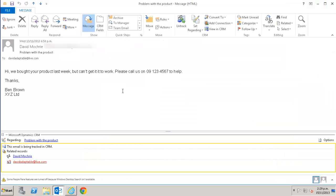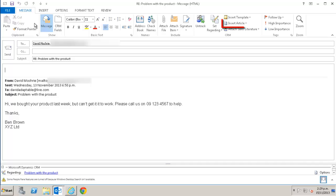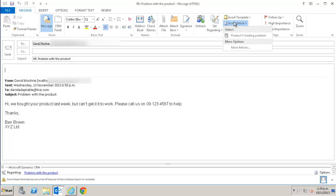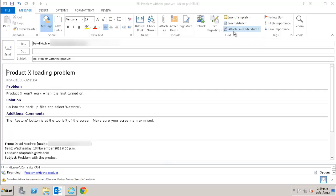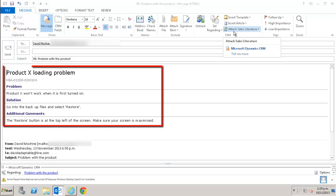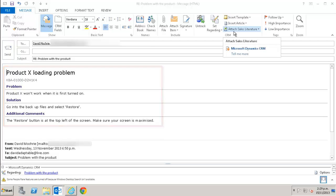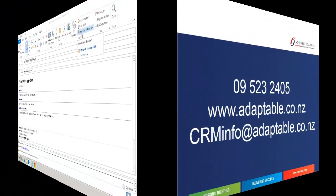I have here an email from a customer who's having a problem with our product. To insert the solution from the knowledge base, I just click reply and I click insert article. The product X loading problem article appears in this list because I've used it recently. I'll select it. As you can see it adds the instructions from the article in CRM to the email as a table. You can of course put other text around this table to make it more personalized for the customer.